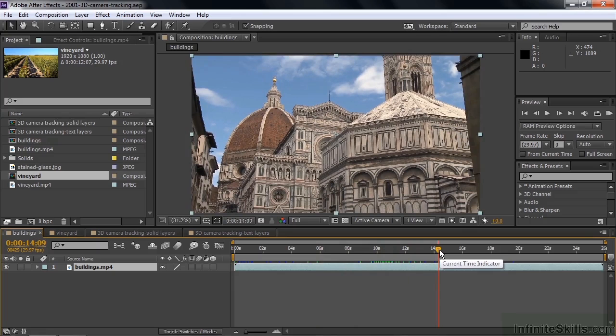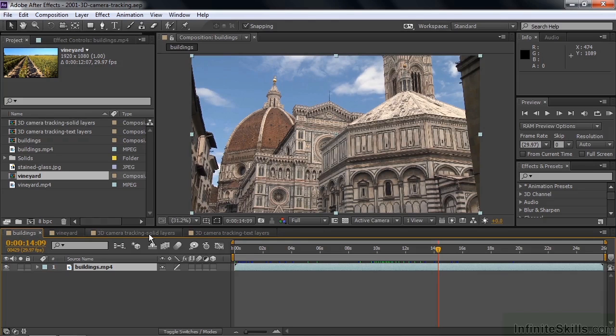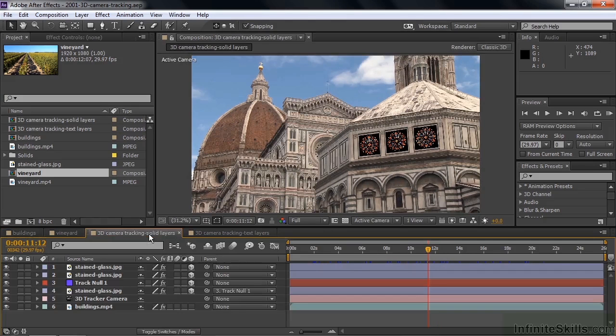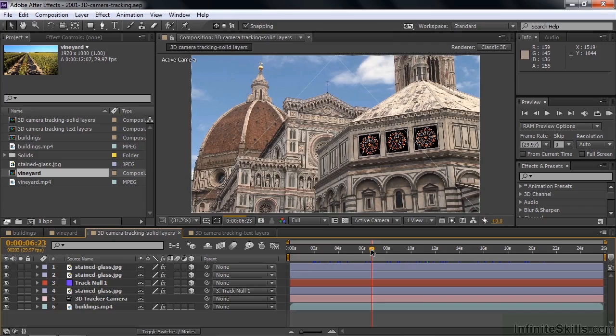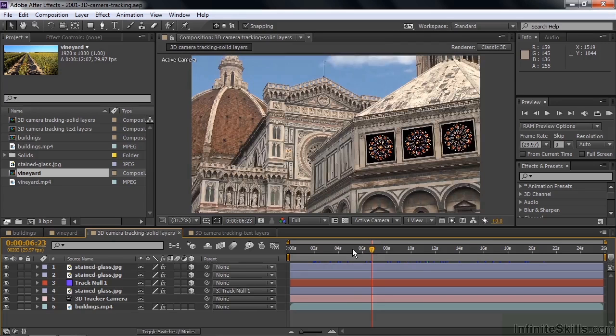The 3D camera tracker can simulate that, and when it simulates that you can put objects in the scene that look like they're stuck in the scene. I'll show you what I mean by going to this comp to show you the finished result. Those stained glass windows obviously were not in the original, but now it looks like they're stuck in the scene. I'll just move back here a bit - you can see that camera movement.